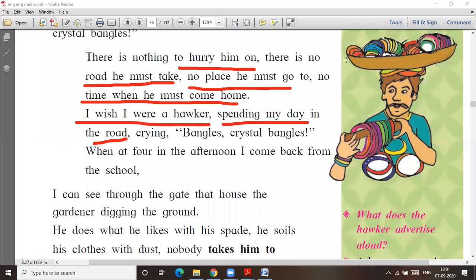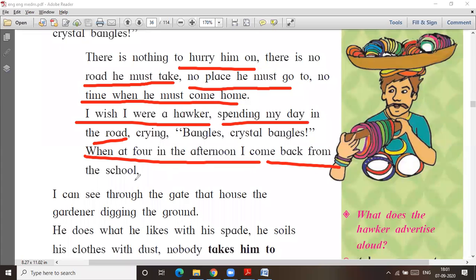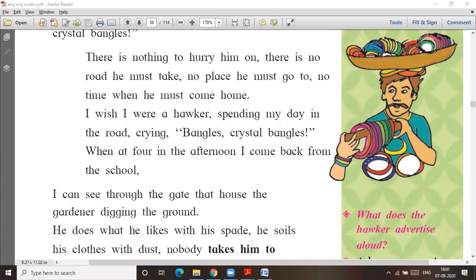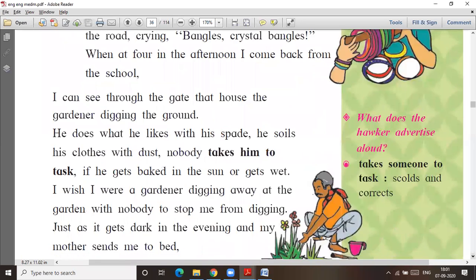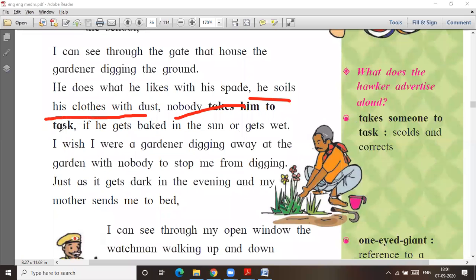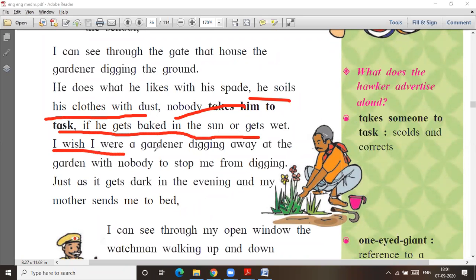When at four in the afternoon I come back from school, I can see through the gate that the gardener is digging the garden. He does what he likes with his spade, he spreads the soil, his clothes with dust. Nobody takes him to task if he gets baked in the sun or gets wet.